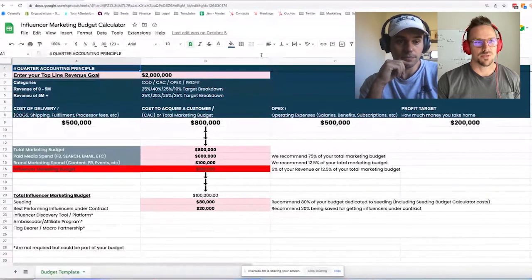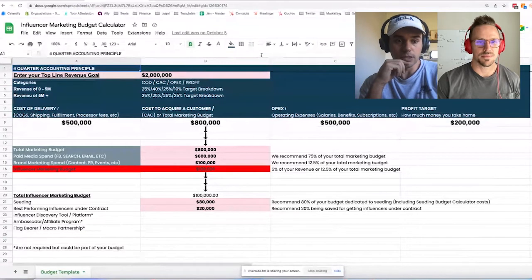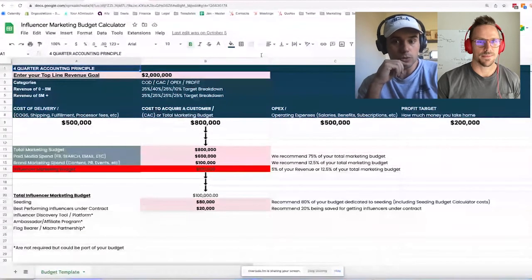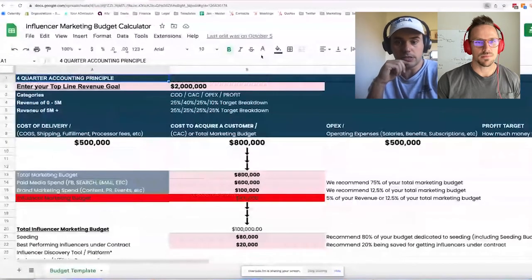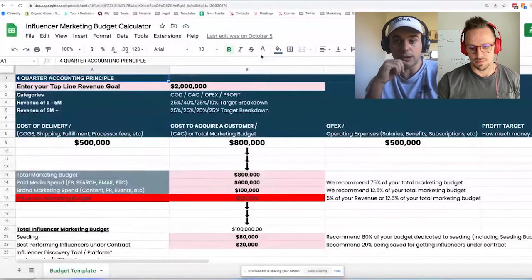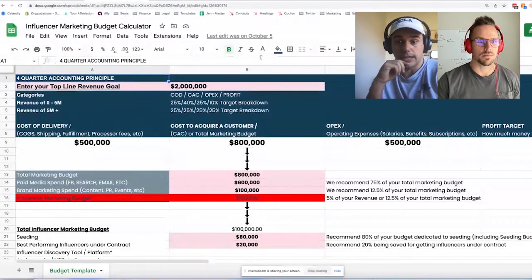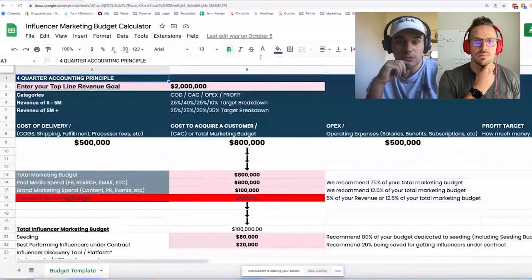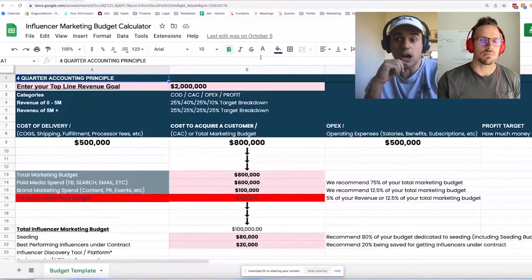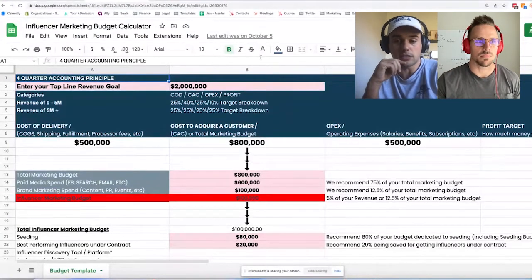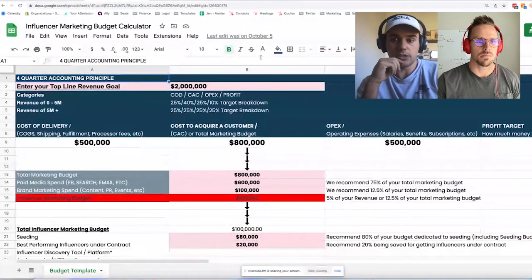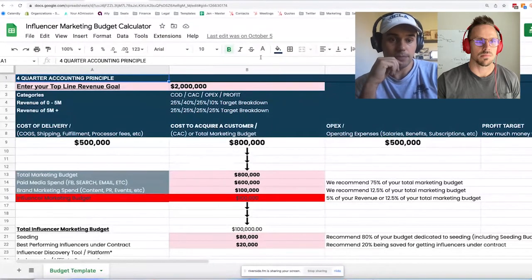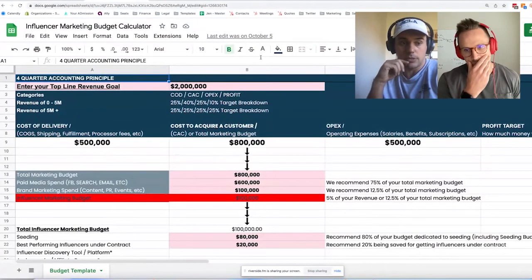We're going to take you through four-quarter accounting principles. We're operating under the assumption that 25% of revenue will be dedicated to profit margin, 25% to your COGS or cost of delivery, 25% to OpEx — so that accounts for three of the four quarters.